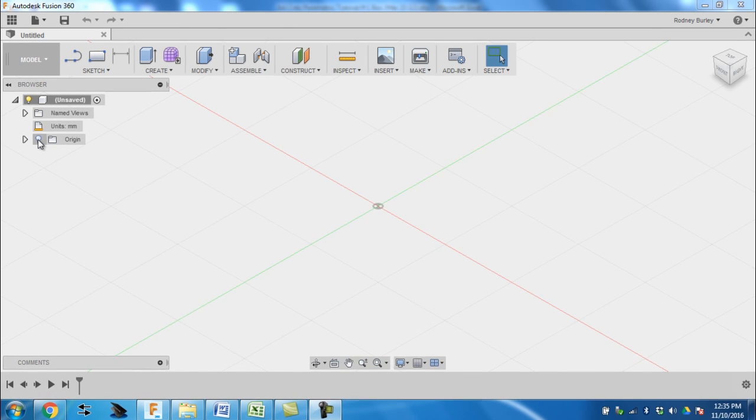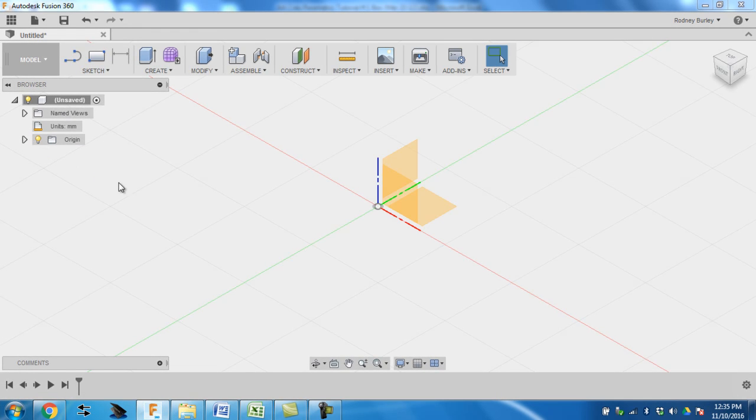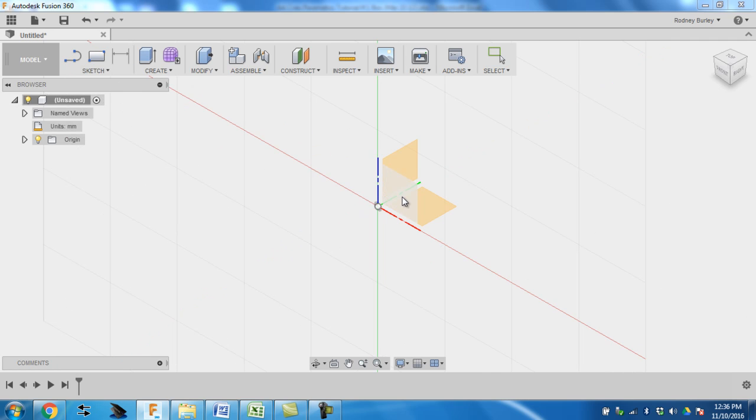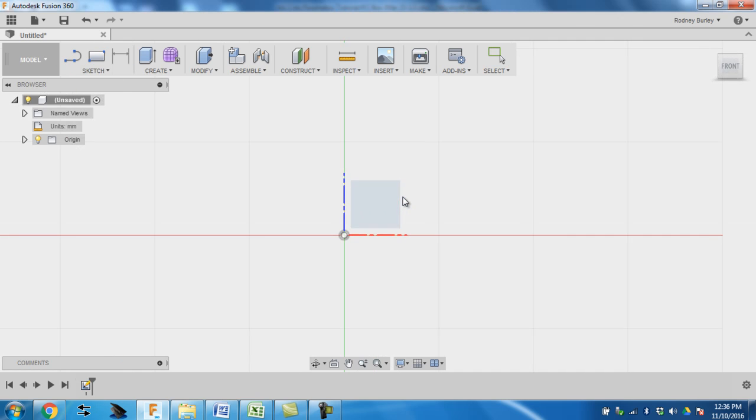First thing we're going to do is turn on the origin. It's not turned on in this case, yours might be. I'm going to go to sketch, create sketch, and I'm going to sit on the front face.